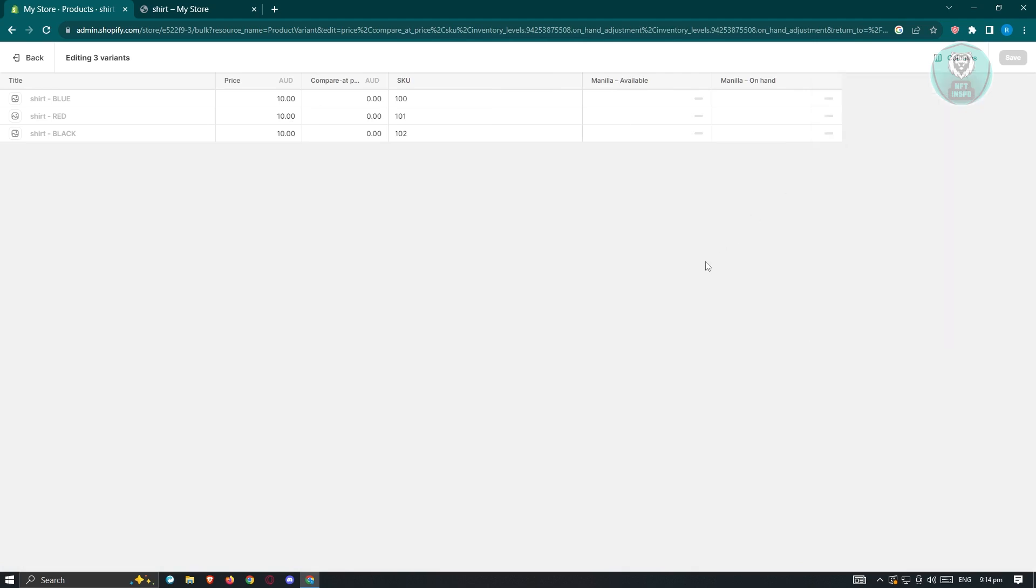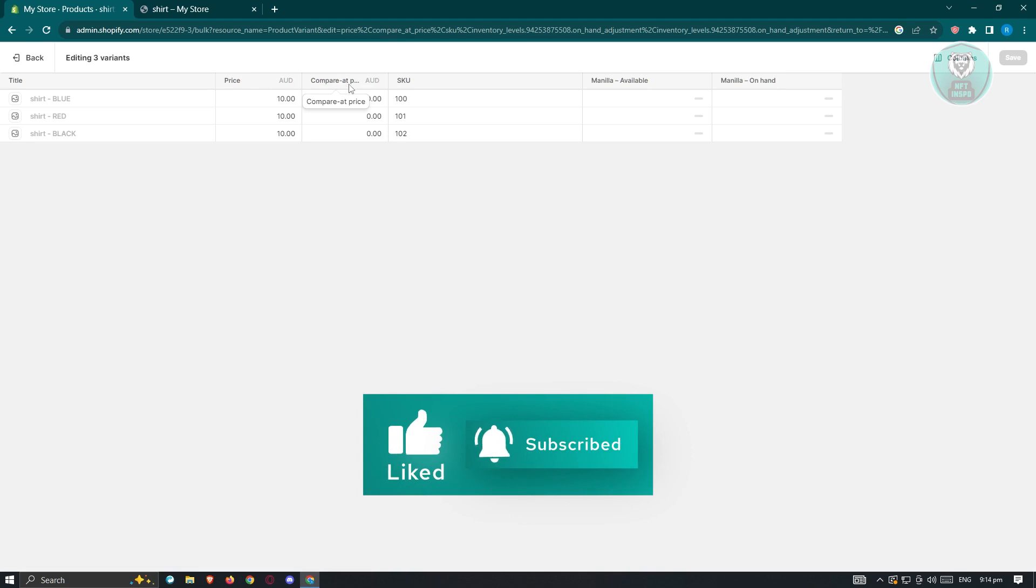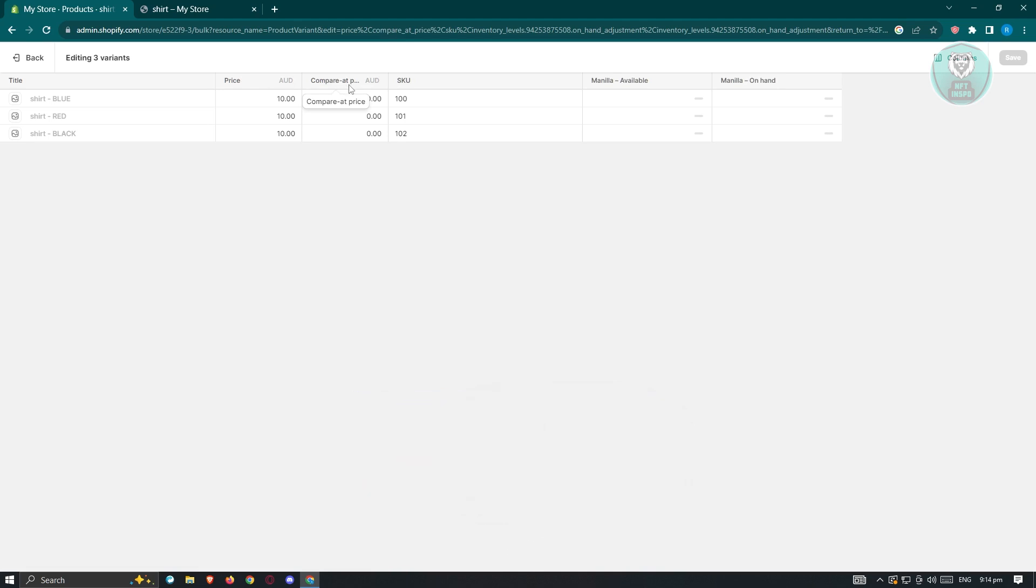Once you've done that, the next thing you want to do is add your base price. The difference between price and compare at price is that price is the current price of the product, but the compare at price is going to be the original price of that product. Let's say we have our products here. For example, we want the shirt blue here to have a base price of $10. In this case, you could go ahead and just add $10. By the way, I'll be showing you a trick here that you could use.